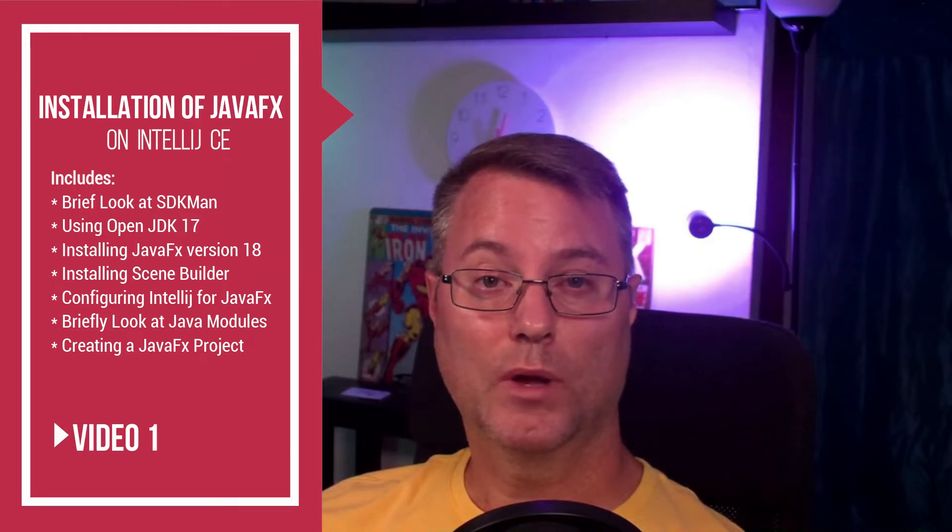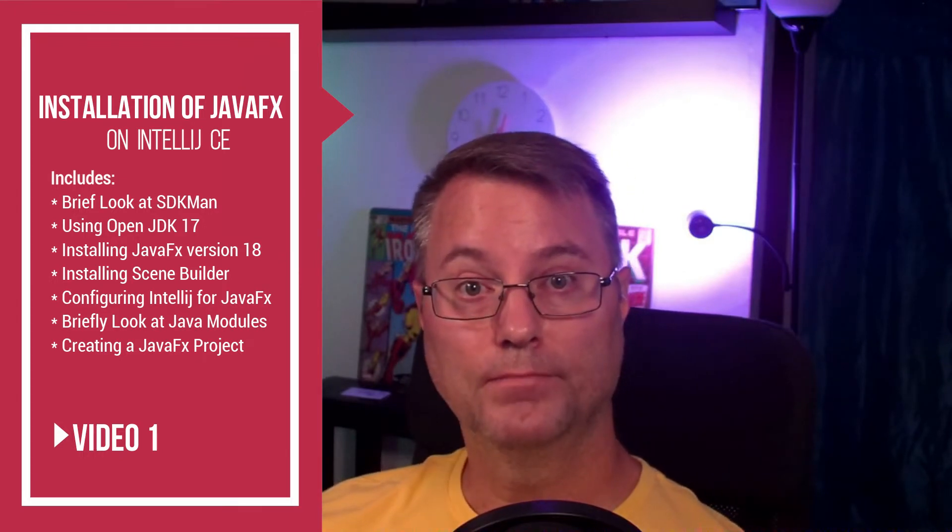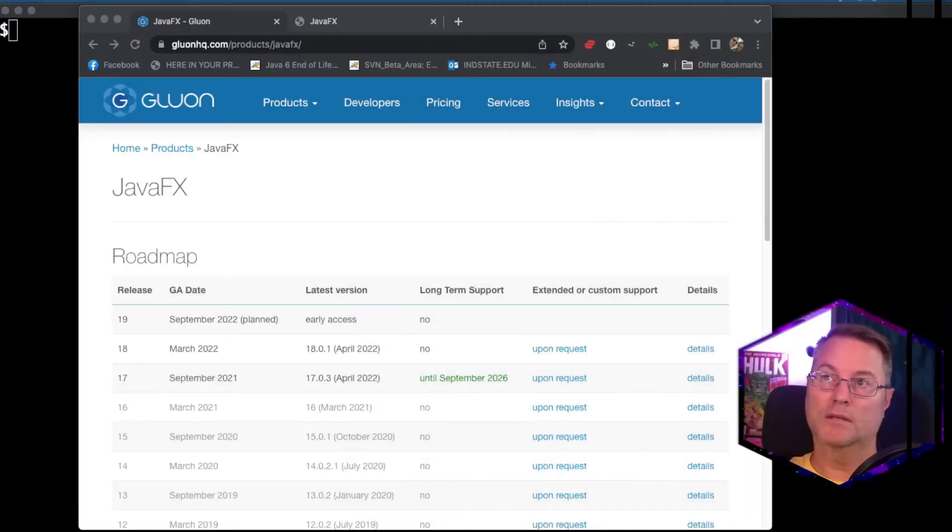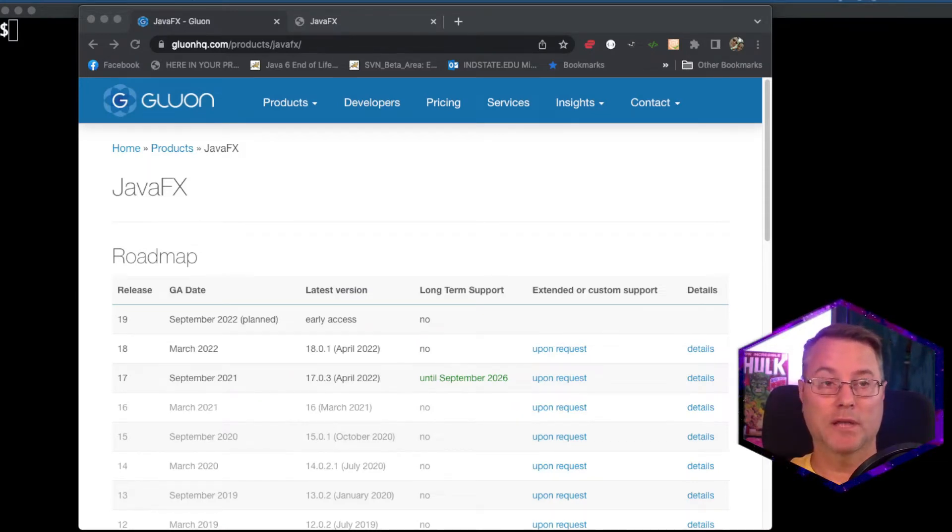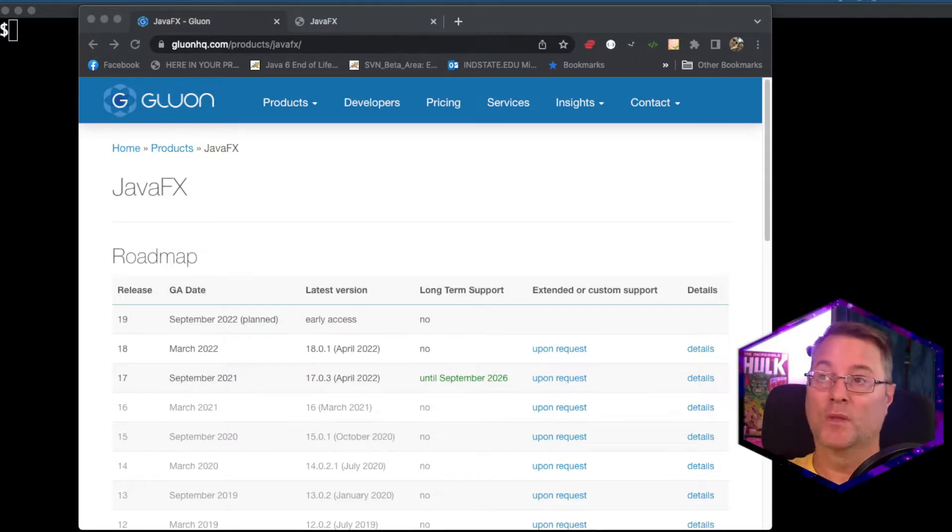I'm using a Mac, but the process should not be too different for those using Windows. Let's get started. To get started, let's first navigate to glueonhq.com slash products slash javafx.